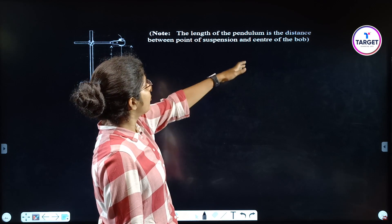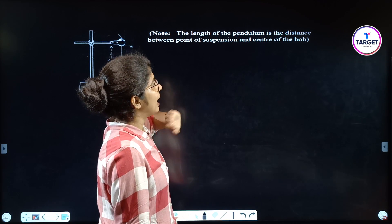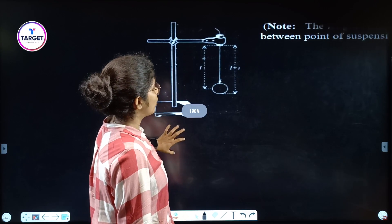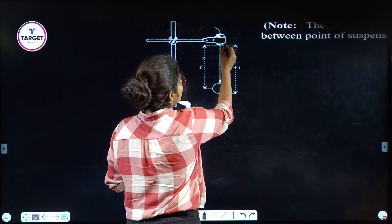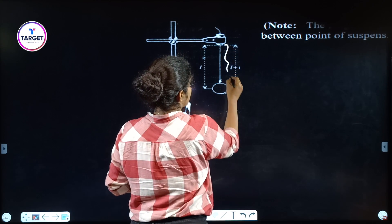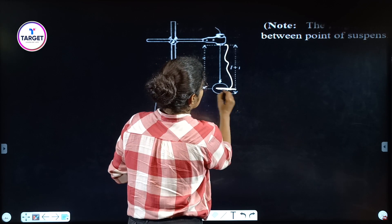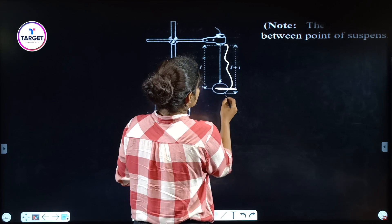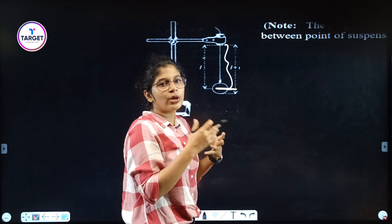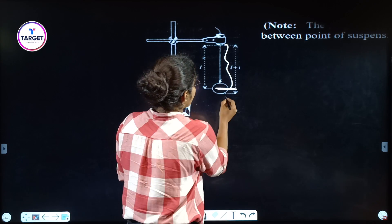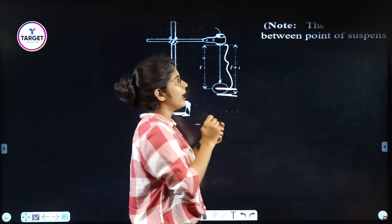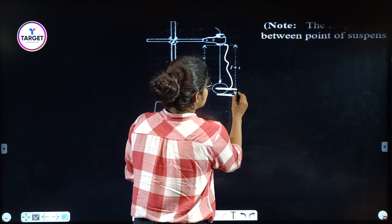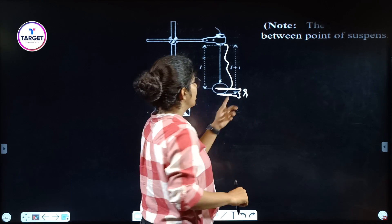The length of a pendulum is the distance between the point of suspension and the center of the bob. We measure the length of the thread, but we actually need to include the center of the bob. We measure from the top to the bottom of the bob using the scale — this measurement gives us radius R.